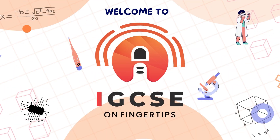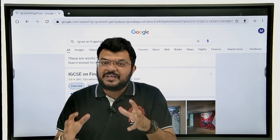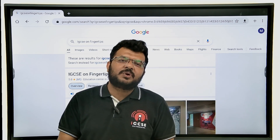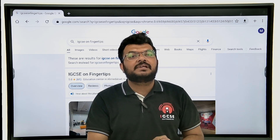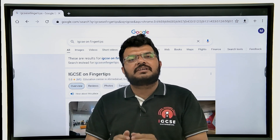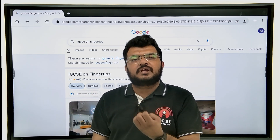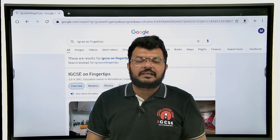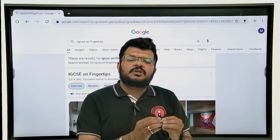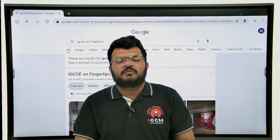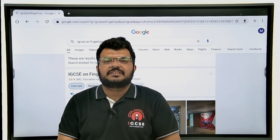Hello guys and welcome to IGCSE on Fingertips. Today is a very exciting day for us — we're going to launch our website and our app. There are a lot of features inside the app that can be helpful for you, things we cannot give you just with YouTube: worksheets, question papers, and a messaging feature where we can answer you immediately. To explain the app and website, Anigan Sir is going to take it further.